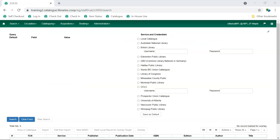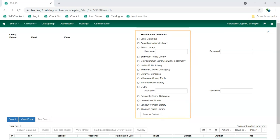Before you can search via Z3950, you need to select which Z3950 services you'd like to have as your defaults. Different types of libraries will see different services listed. The list shown here is the one that displays for public libraries.